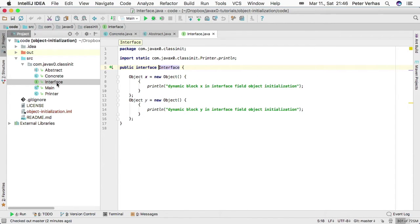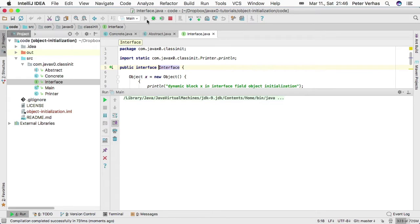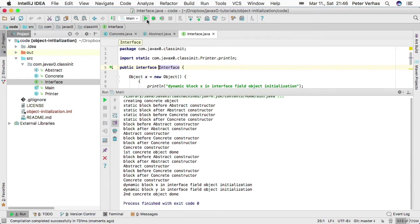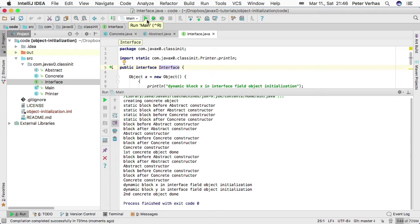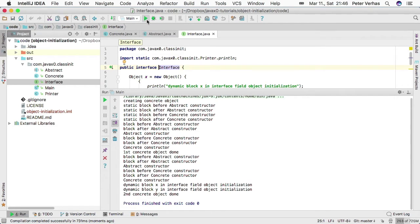Each of these were printing out something so that finally when we executed the code we could see that first the static blocks are executed when the classes are loaded, and then when object instantiation is executing, the non-static blocks are executing in the appropriate order.